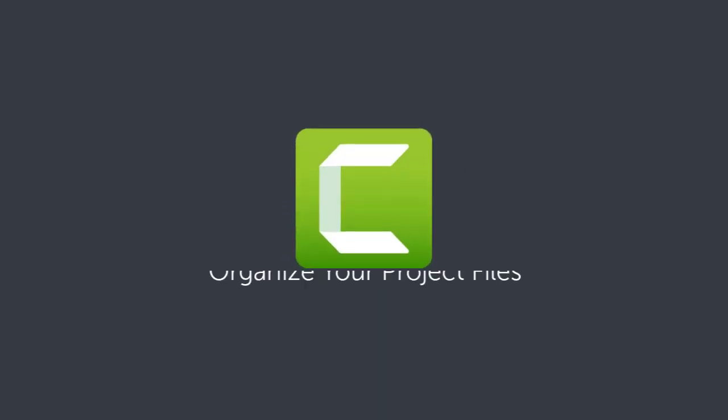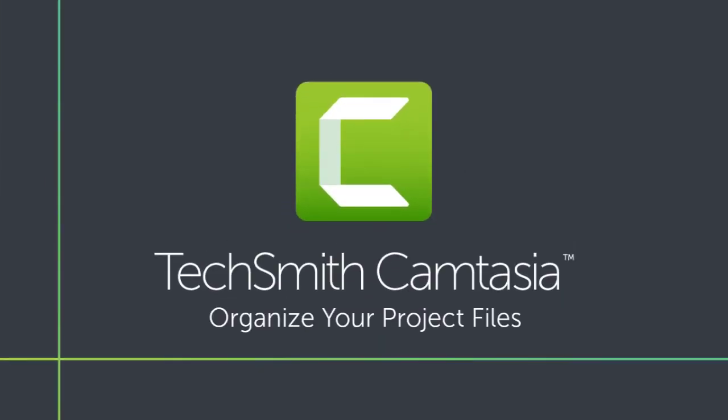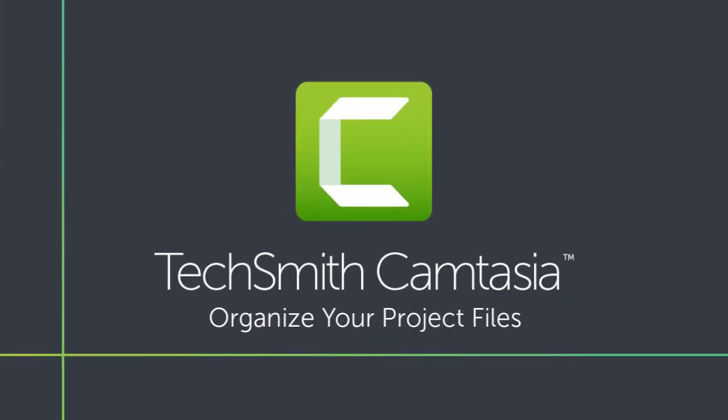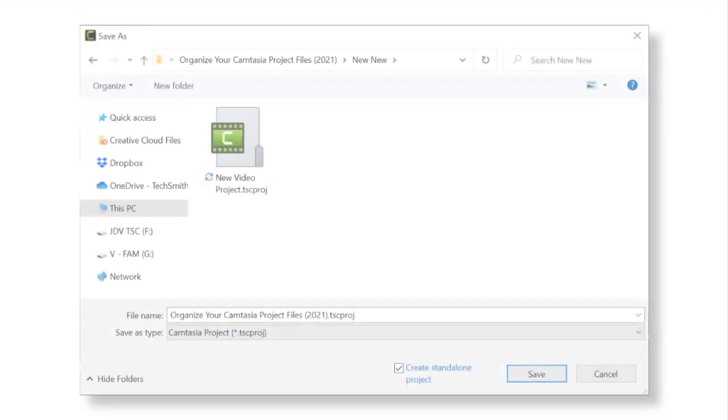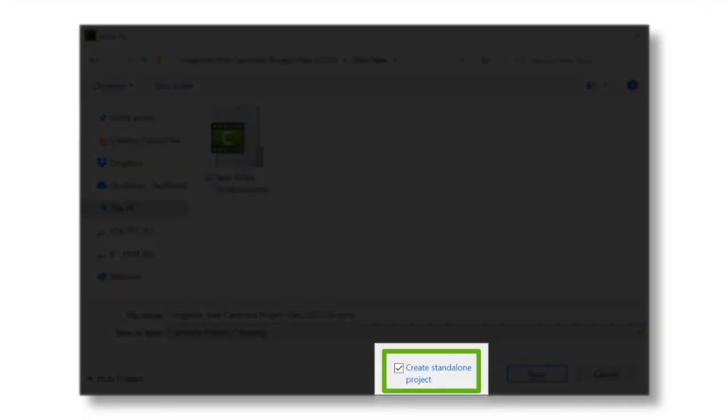Keep your Camtasia project files organized with self-contained project folders. When you save a new project in Camtasia, the project is saved as a self-contained project folder by default.